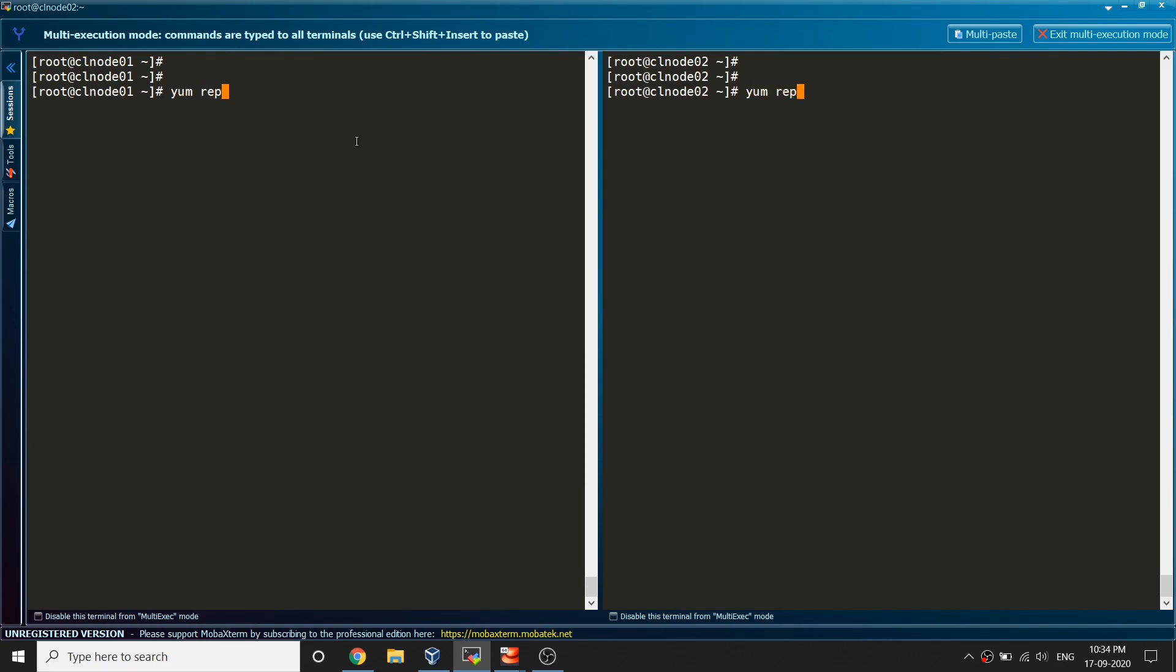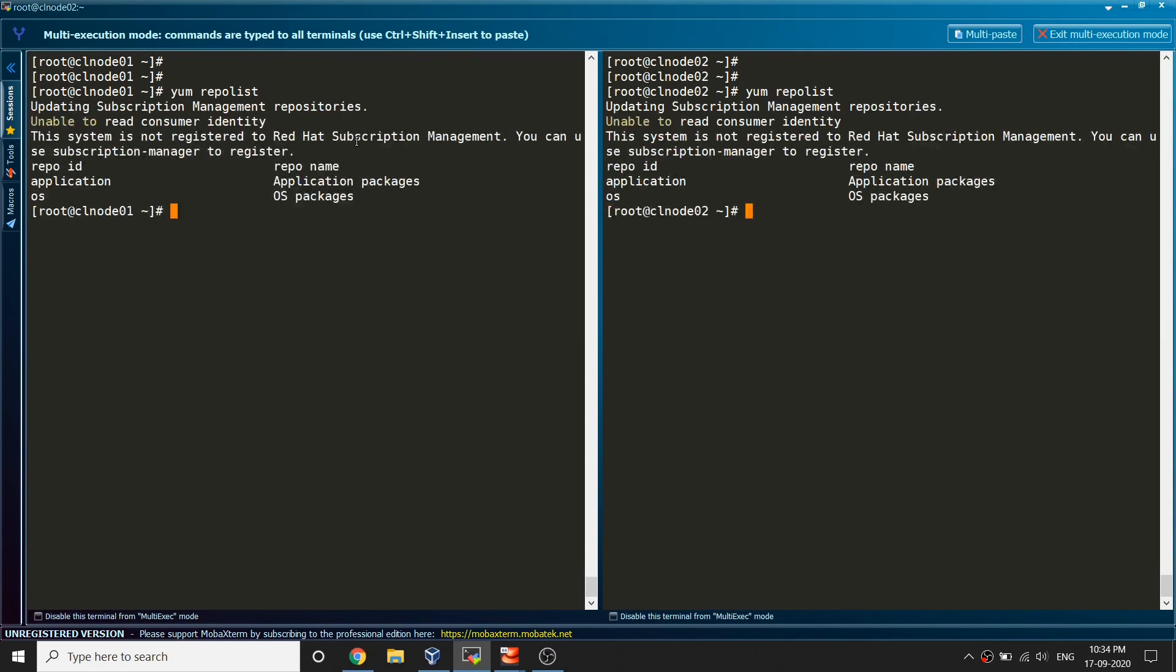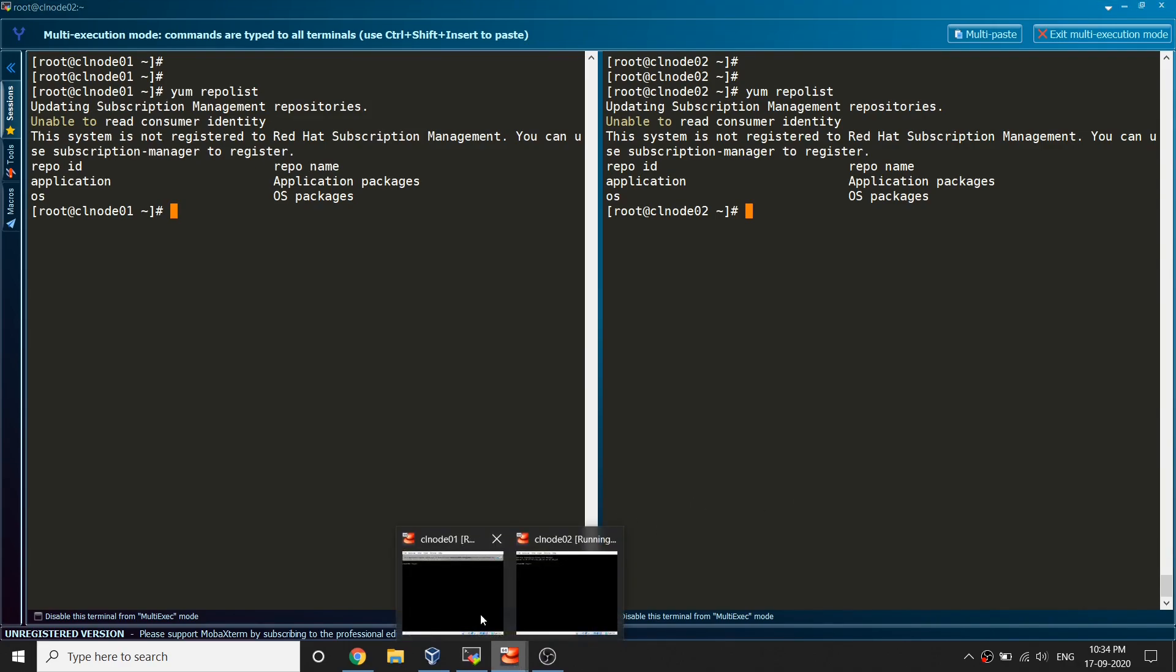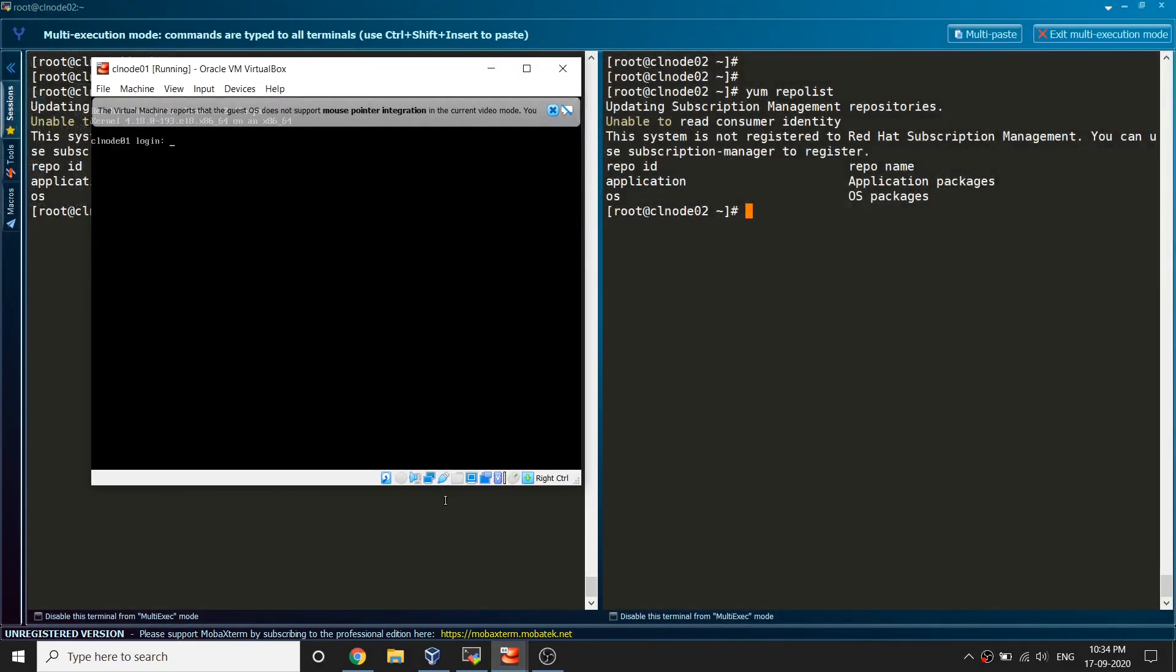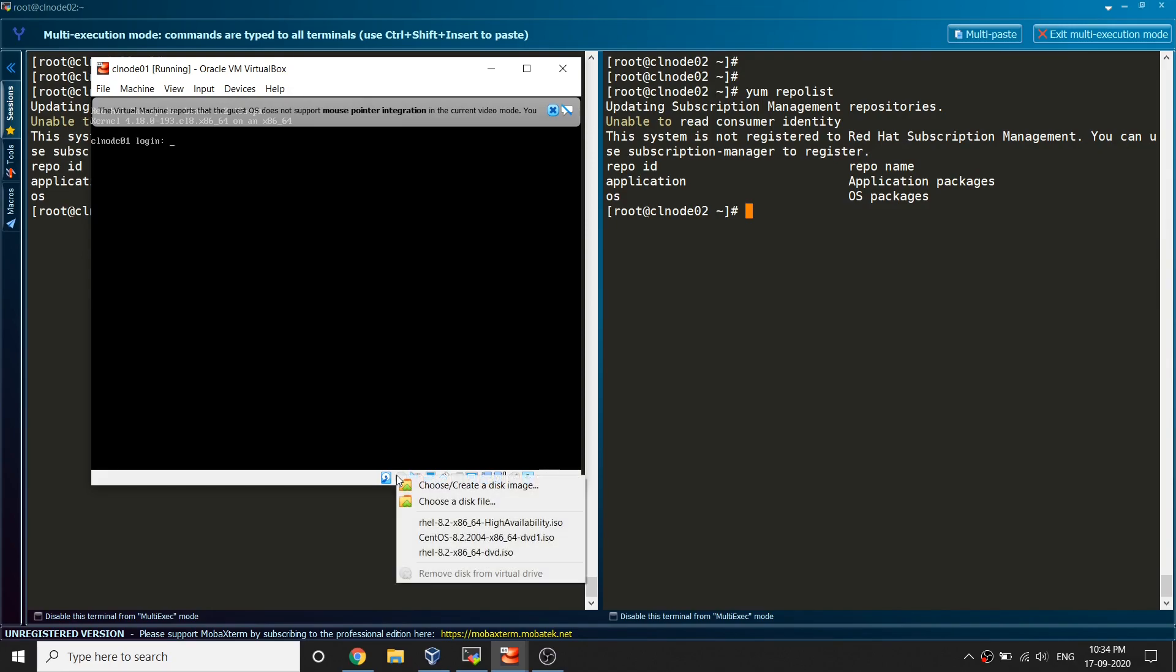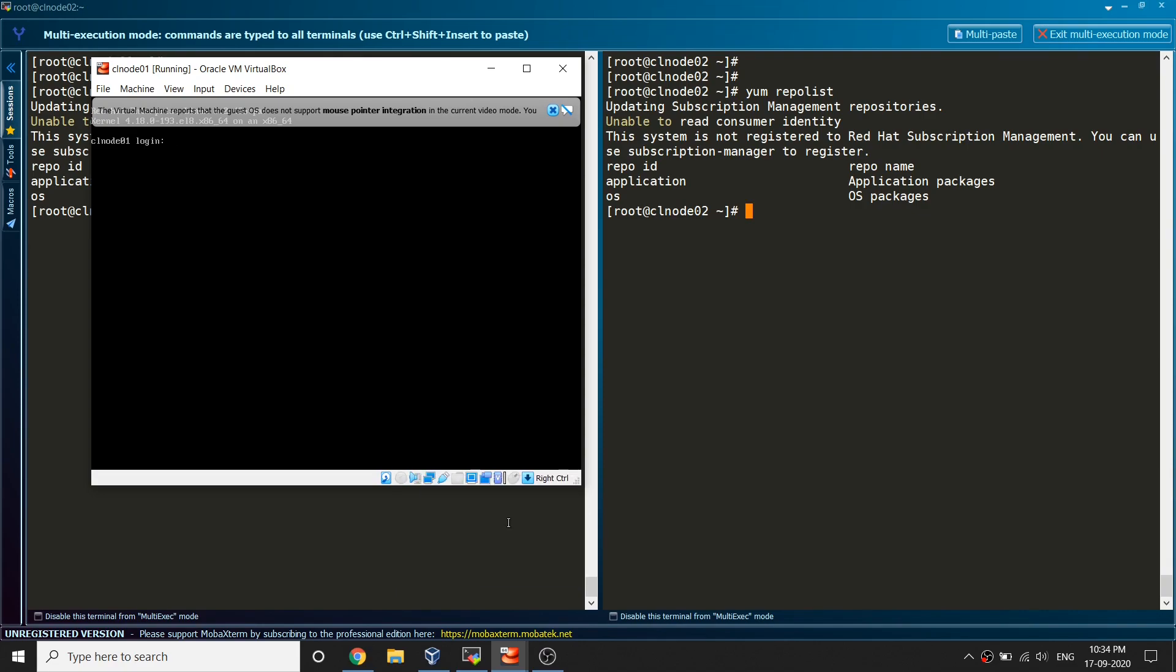Now if I run yum repolist this is the OS repository. Let's go ahead and configure the high availability packages. Let me bring my console here and you can see there is one ISO which is high availability here.